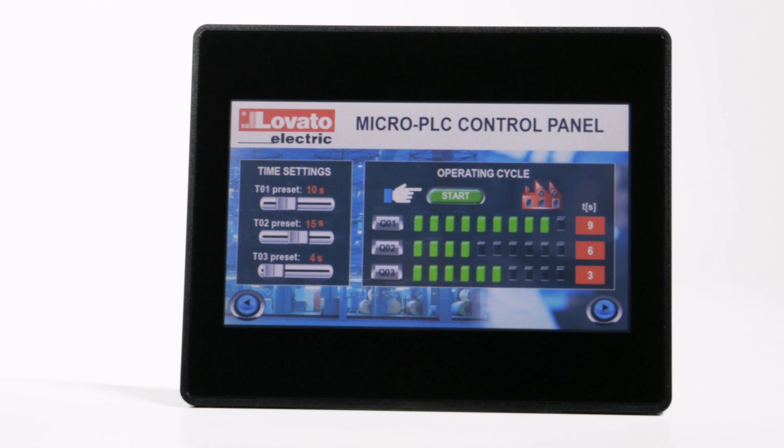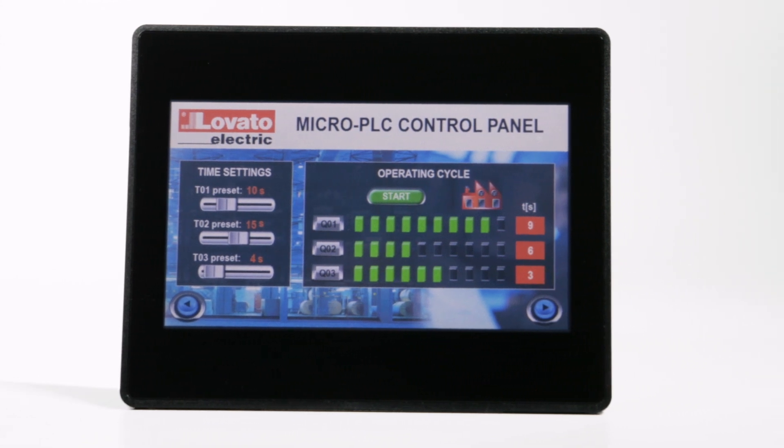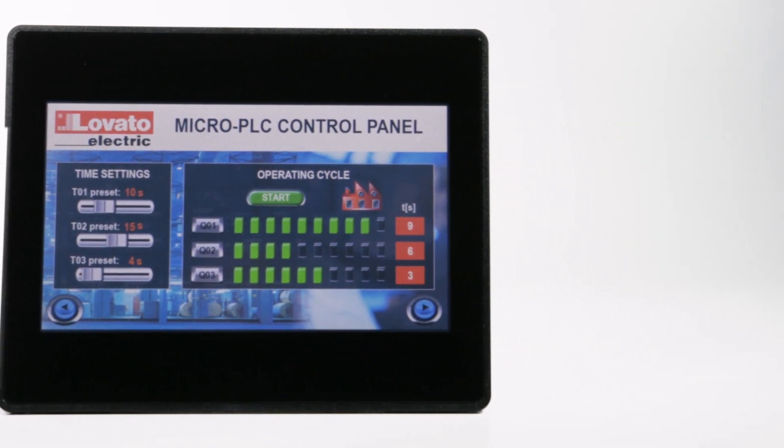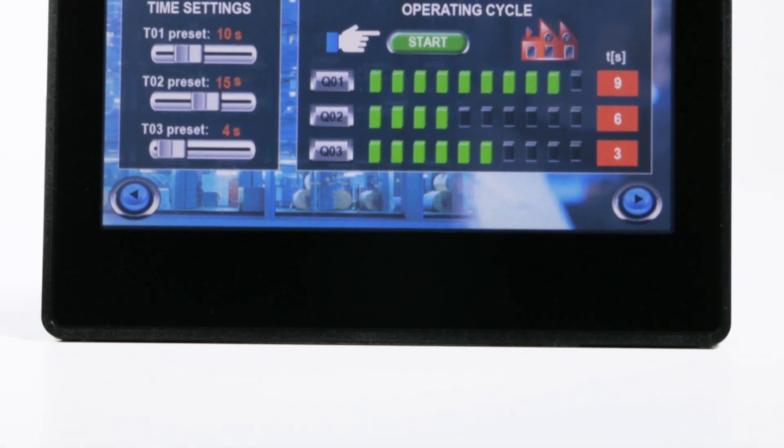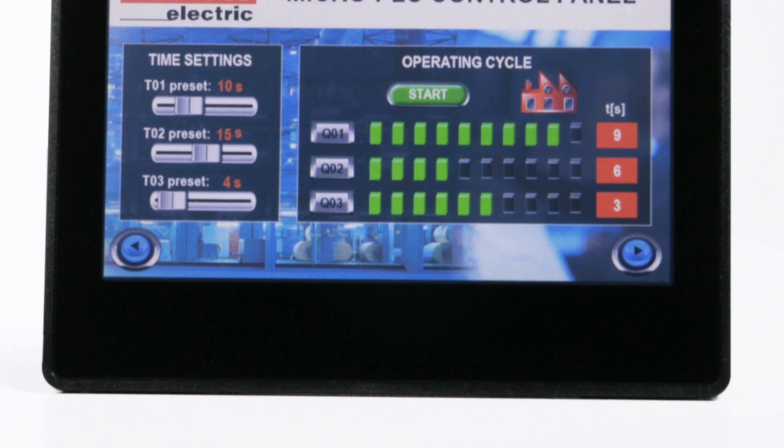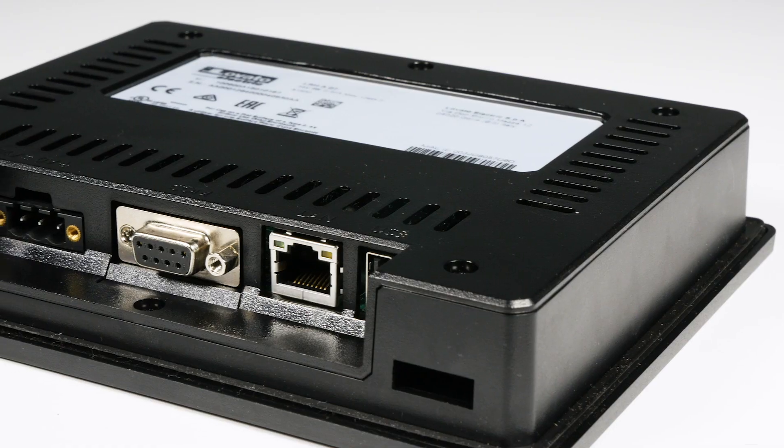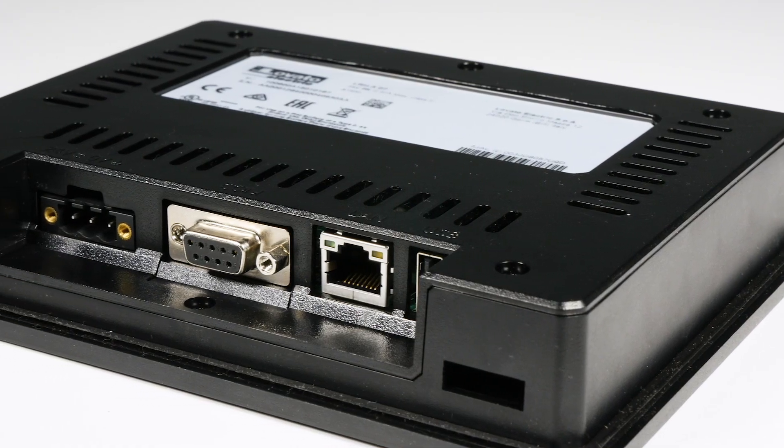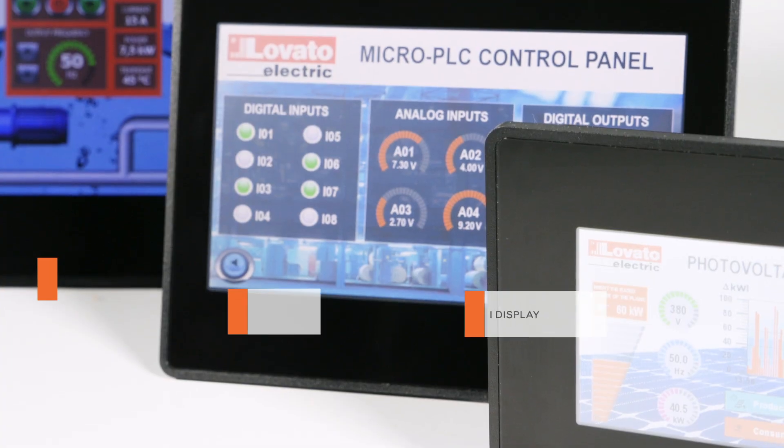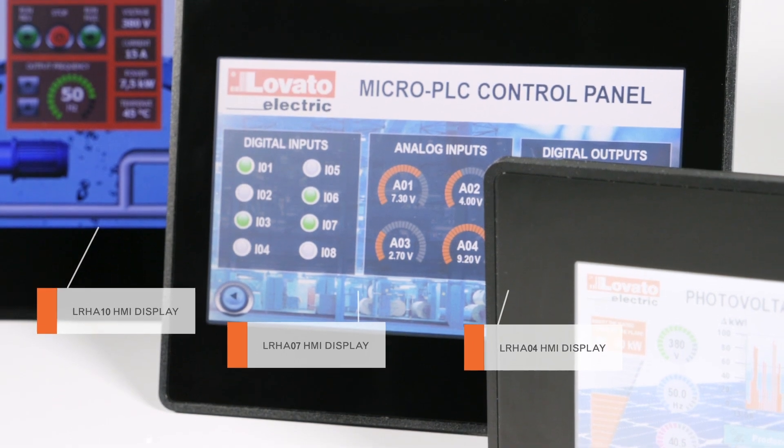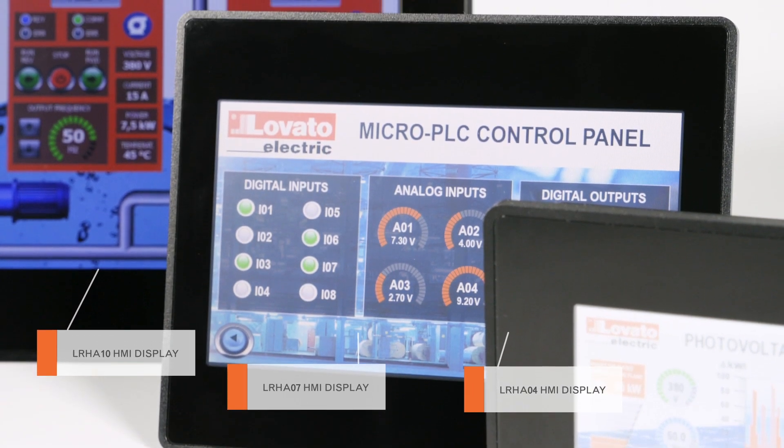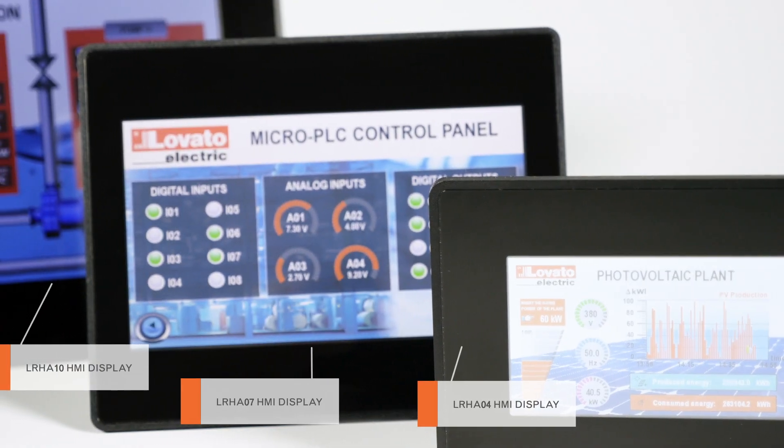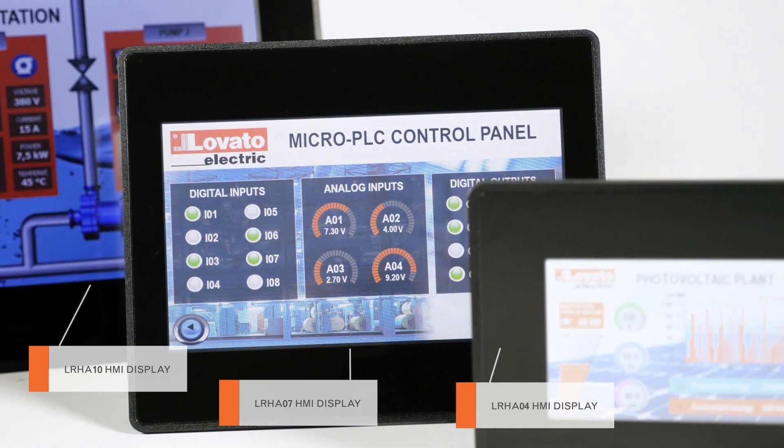LRH is the new series of Lovato Electric HMI touchscreens to control and monitor all applications that require an economical, functional, and easy to configure solution. It is available in three formats with four, seven, and ten inch displays.